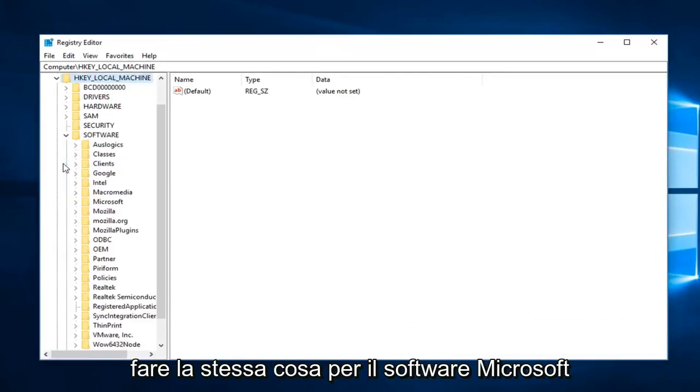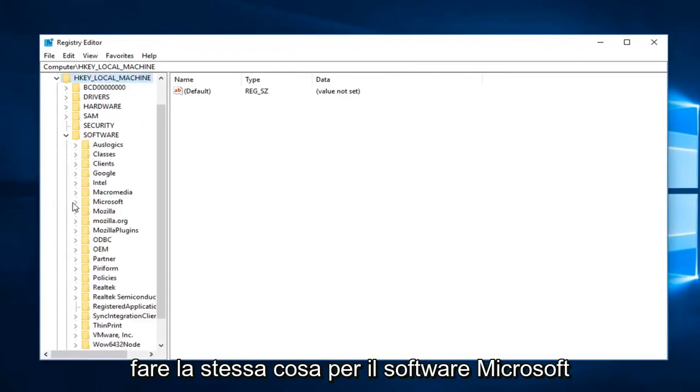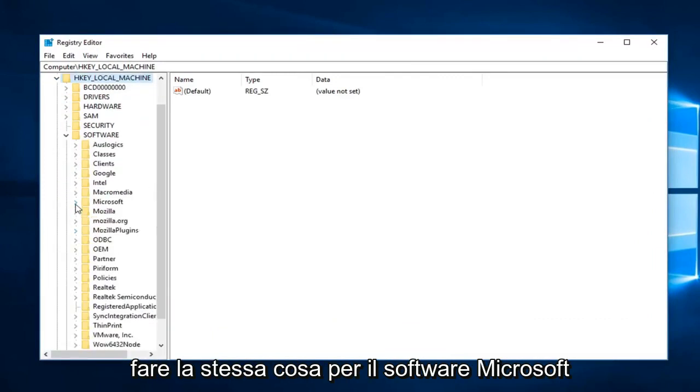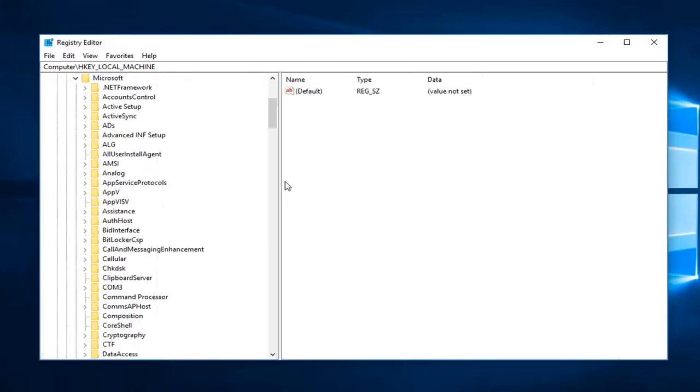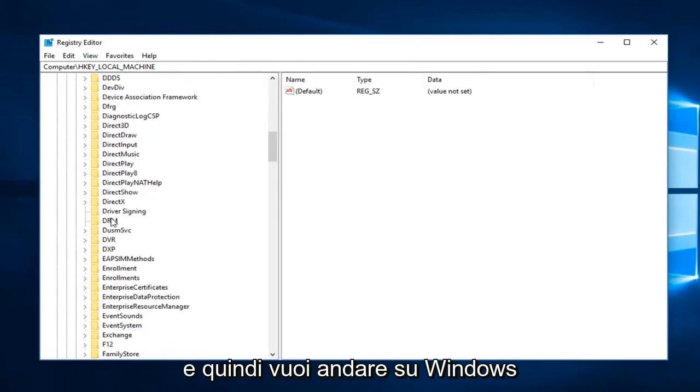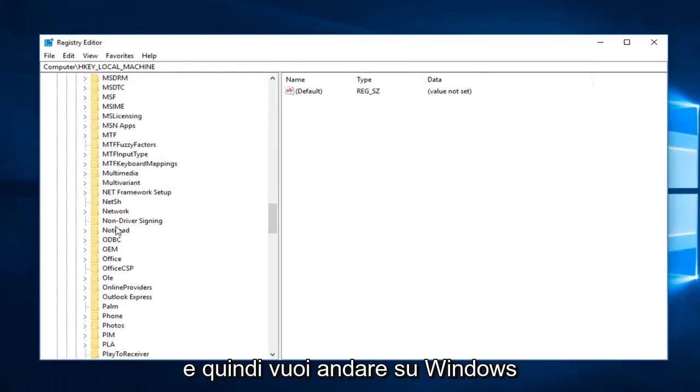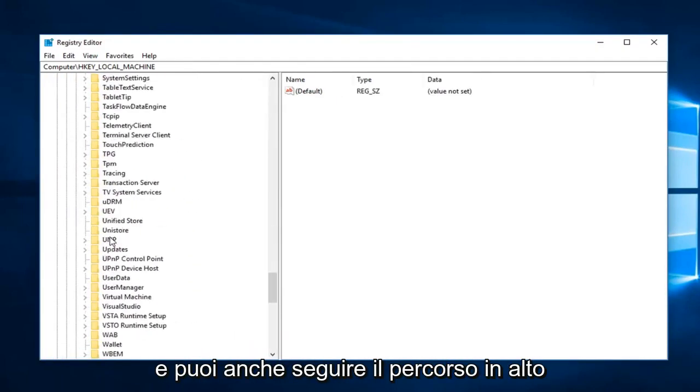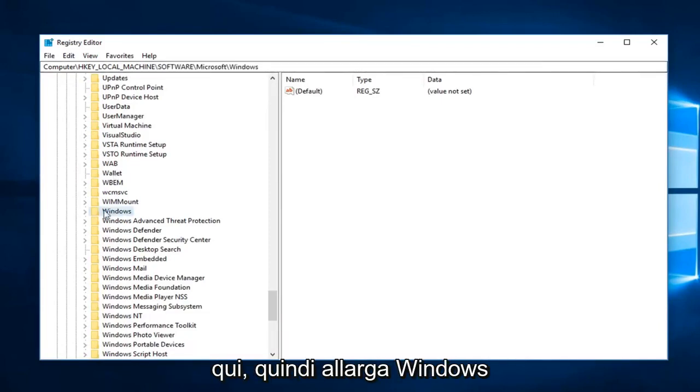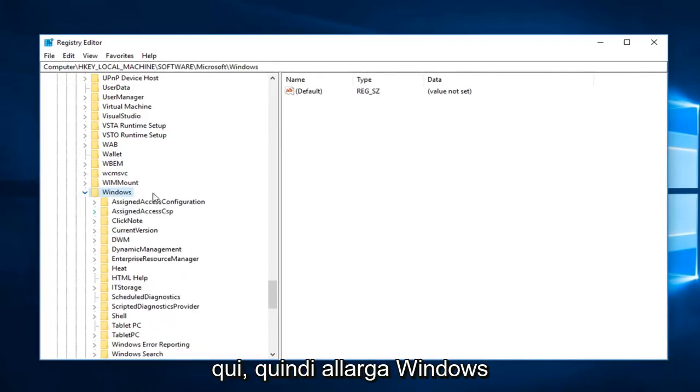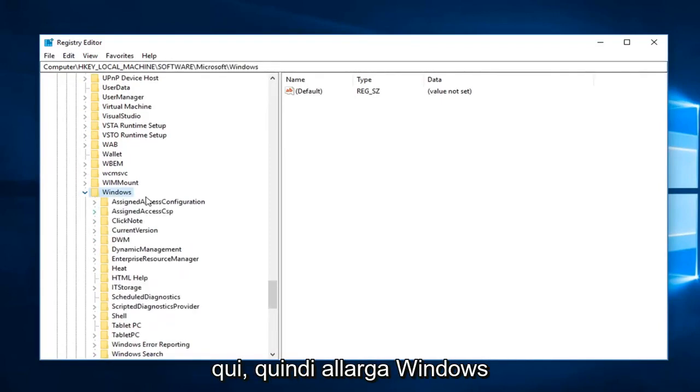You want to do the same thing for Software, then Microsoft, and then you want to go down to Windows. You can follow the path on the top here as well, so expand Windows.